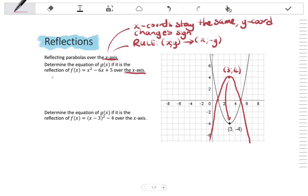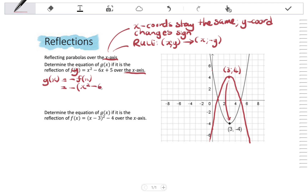Over the x-axis, the y-coordinate changes sign. Remembering that f(x) can be replaced with y, g(x) is now going to be not positive f(x) but negative f(x). So substituting, g(x) = -(x² - 6x + 5), which gives -x² + 6x - 5.